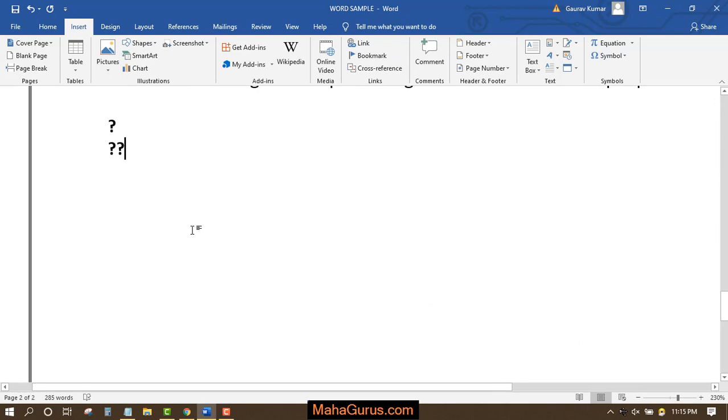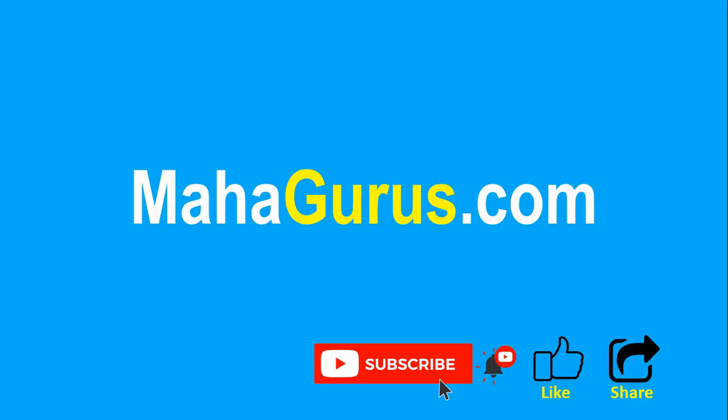Thank you! If you really liked the content, please like the video and click Subscribe to see more videos like this. You can visit MahaGurus.com to see lots of other software courses. Thank you!